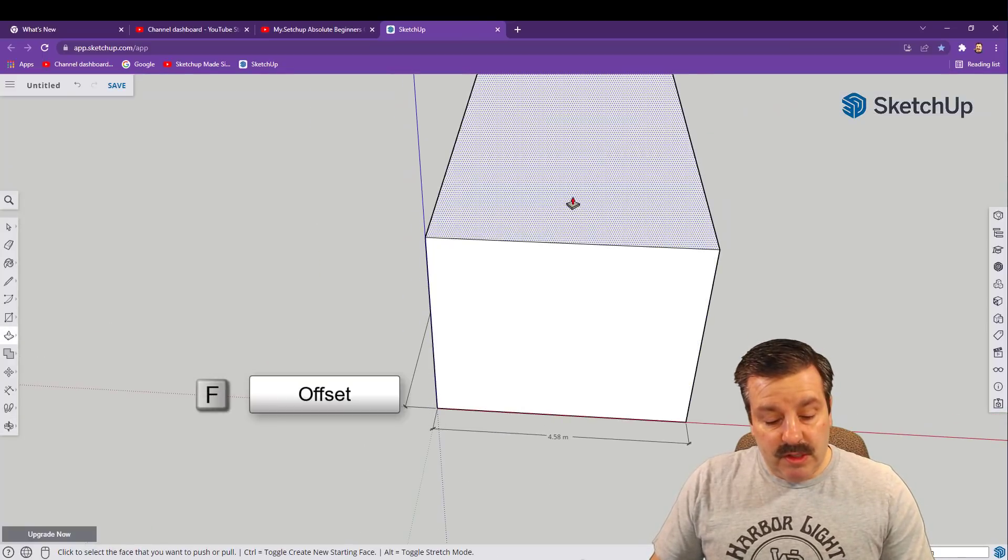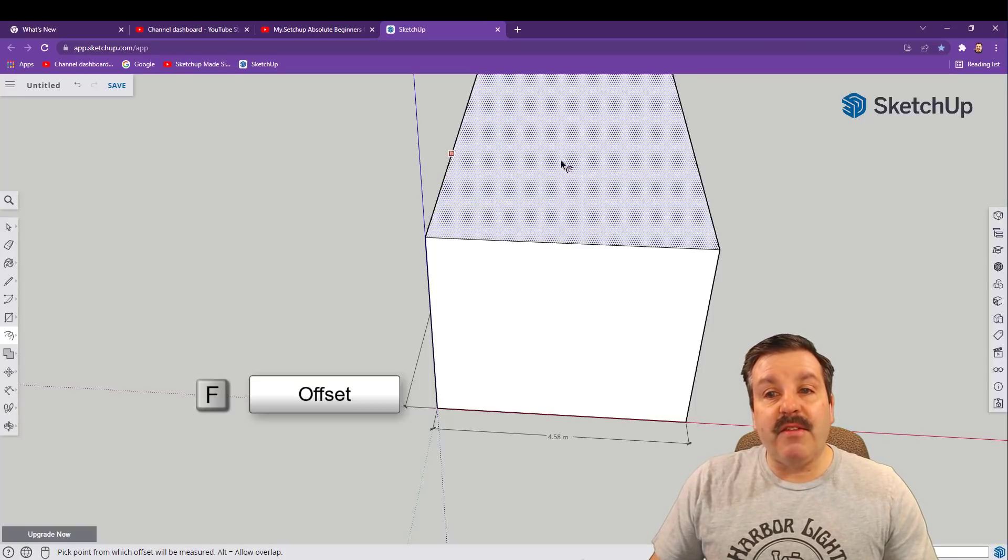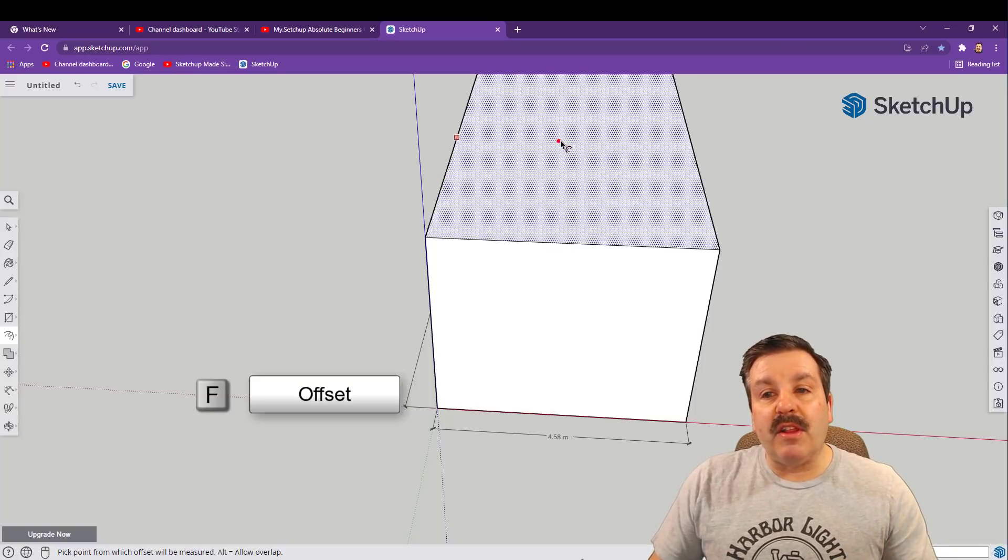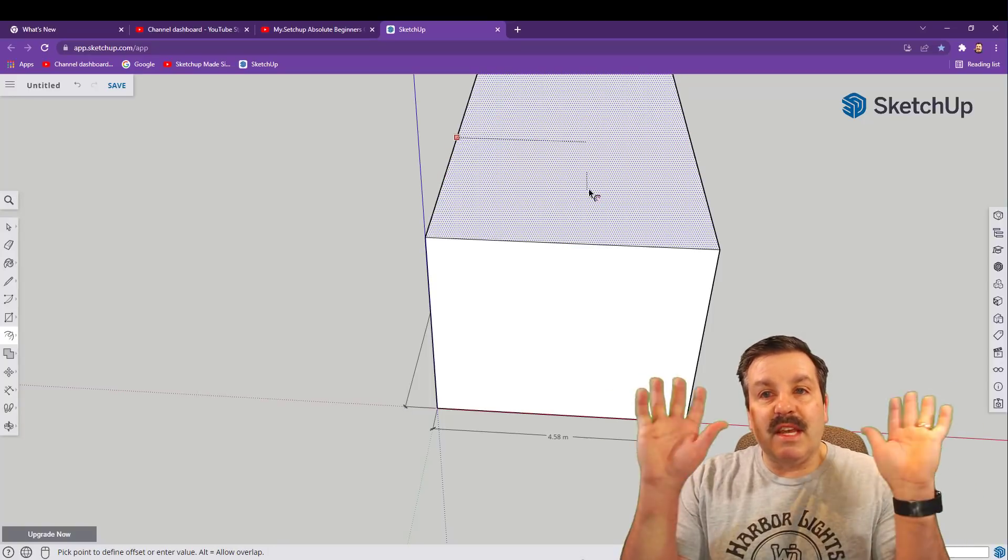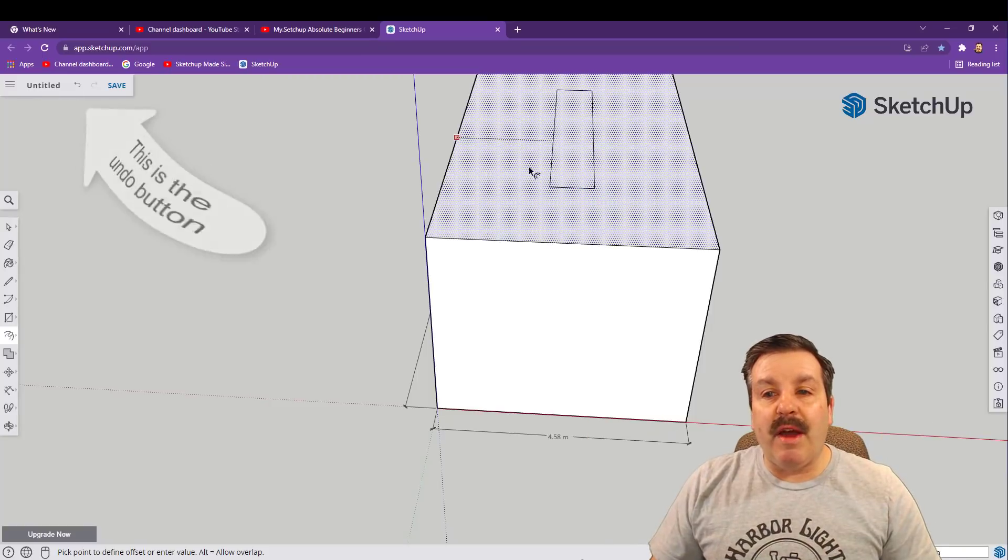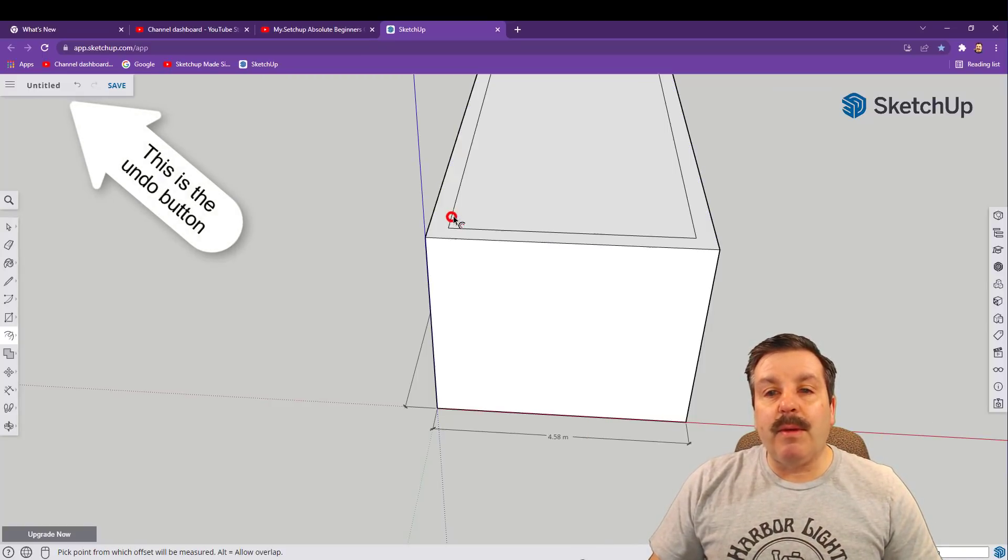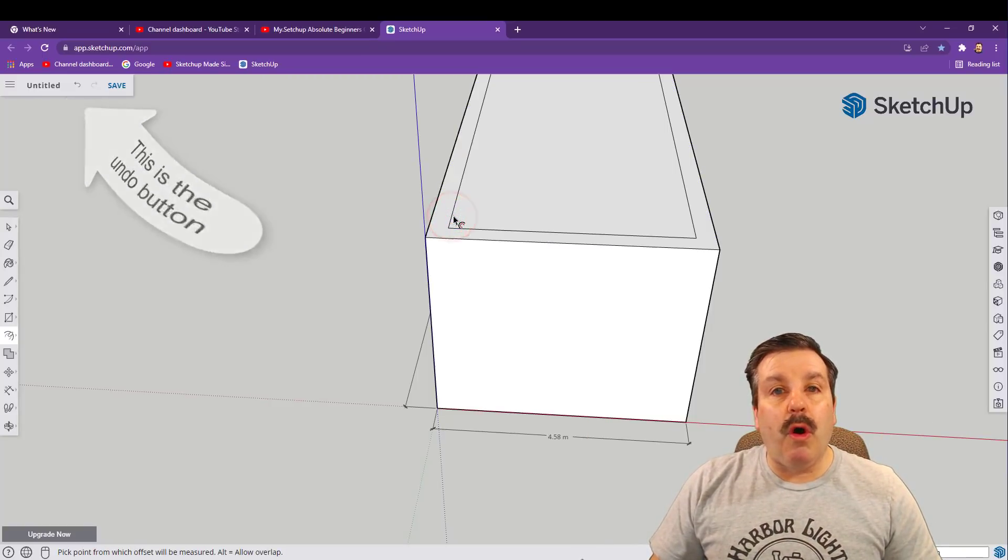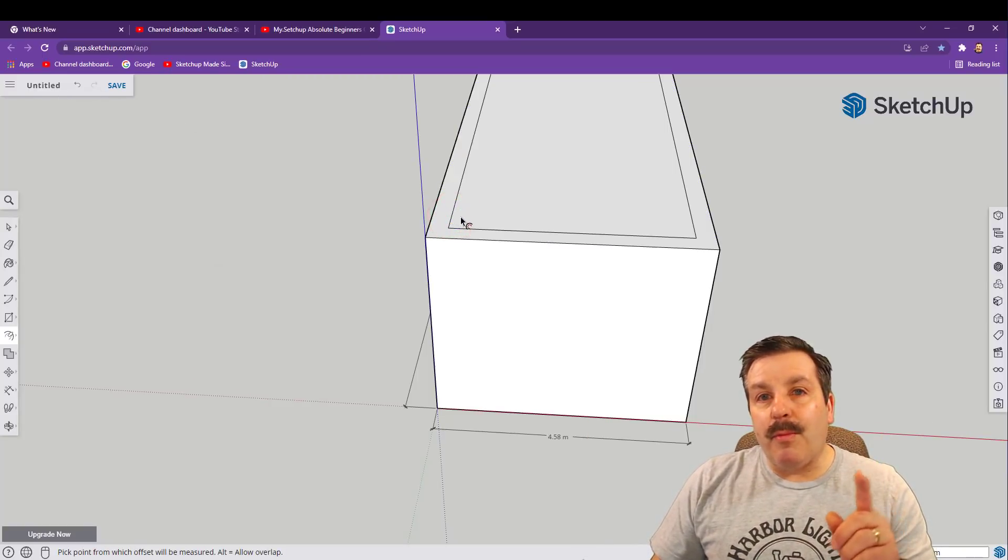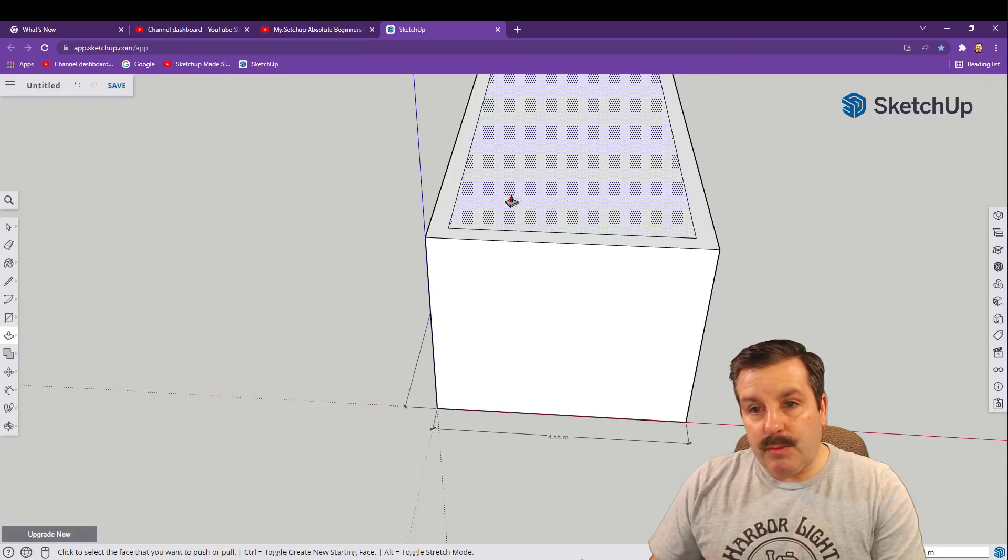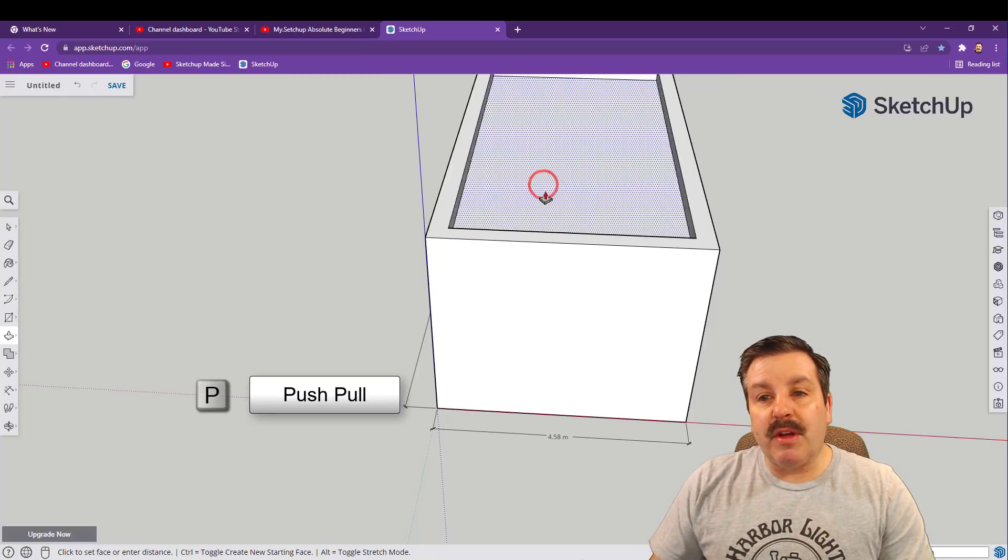The next tool I want you to use is offset. We're gonna press F for offset and we're gonna click in the middle so there's these dots. Once again let go after you click, push the mouse out, and we want to make it look like walls.